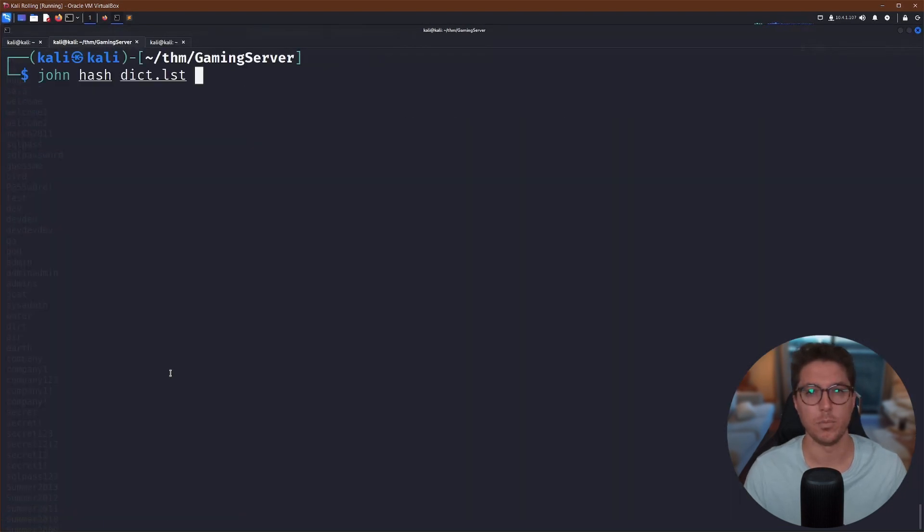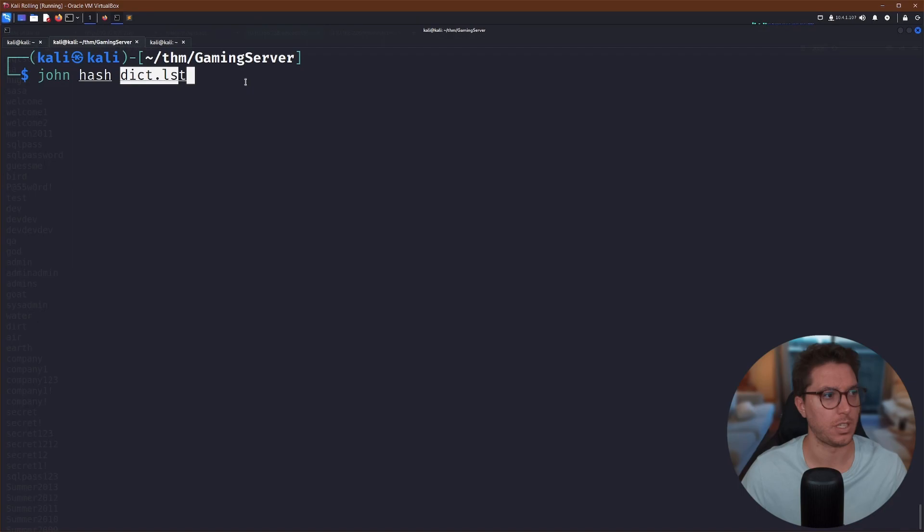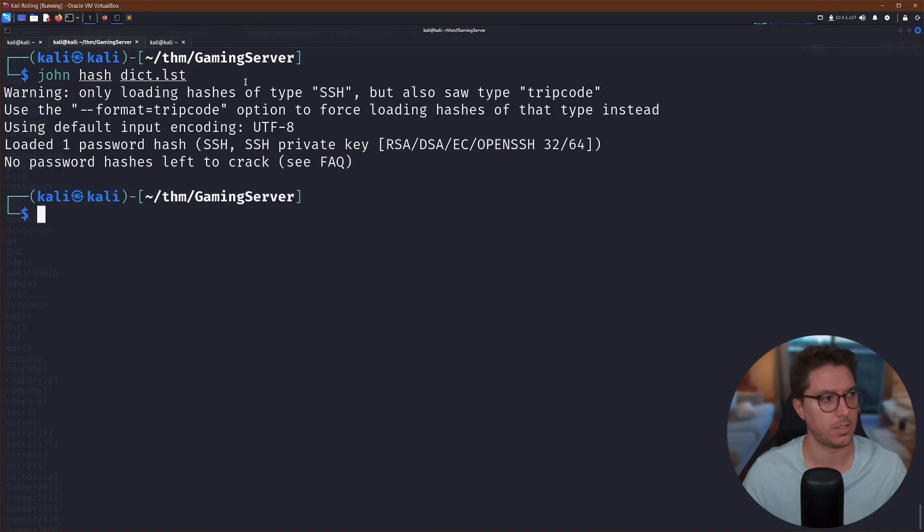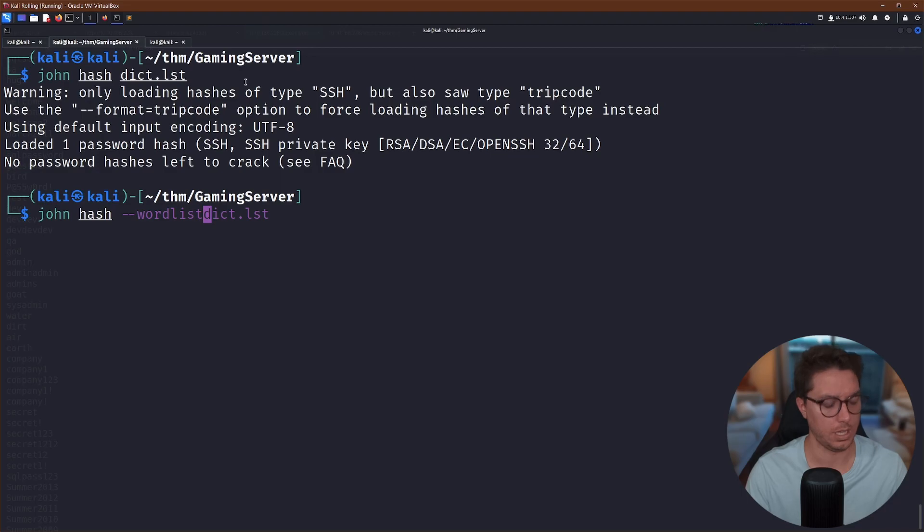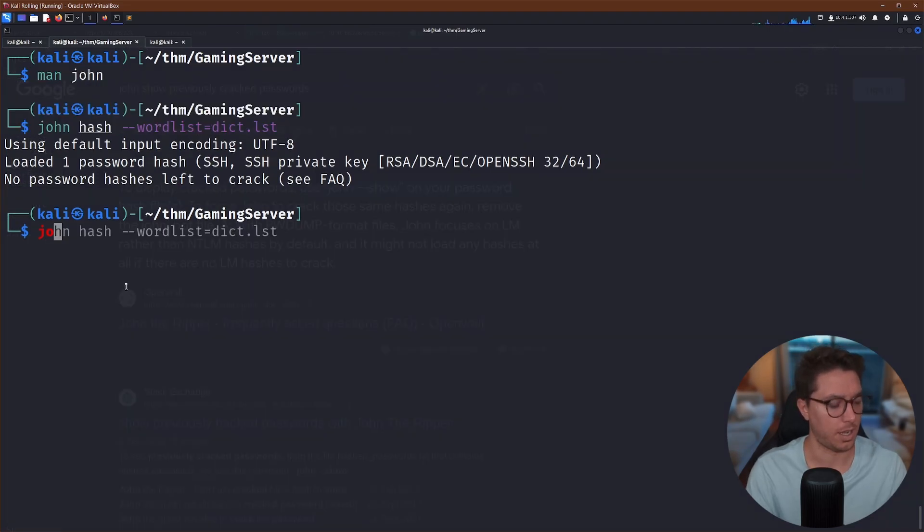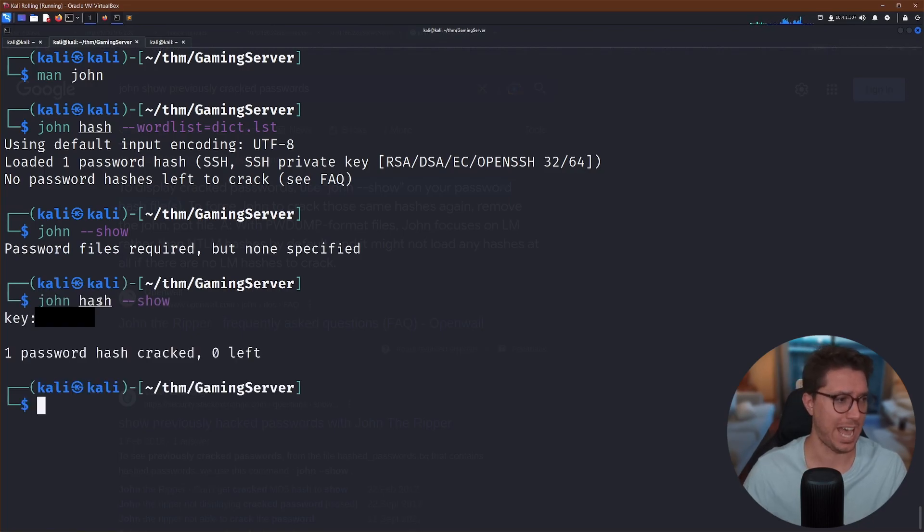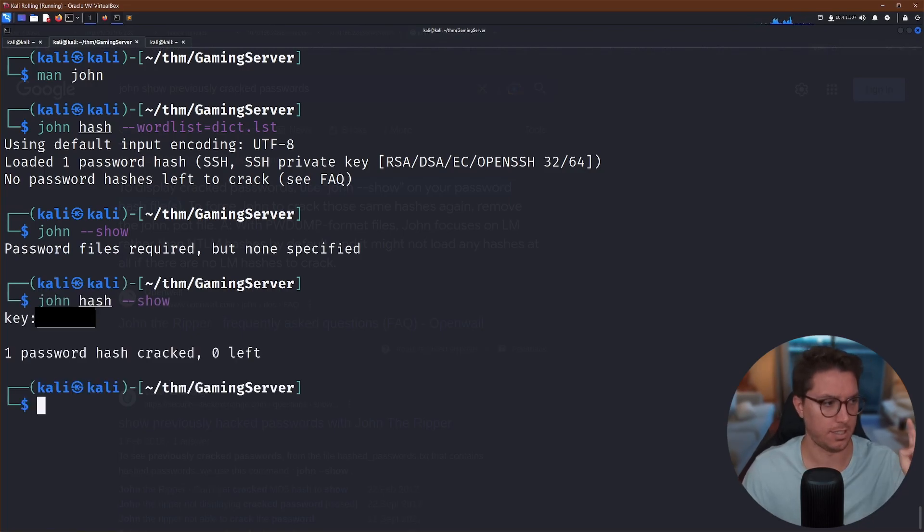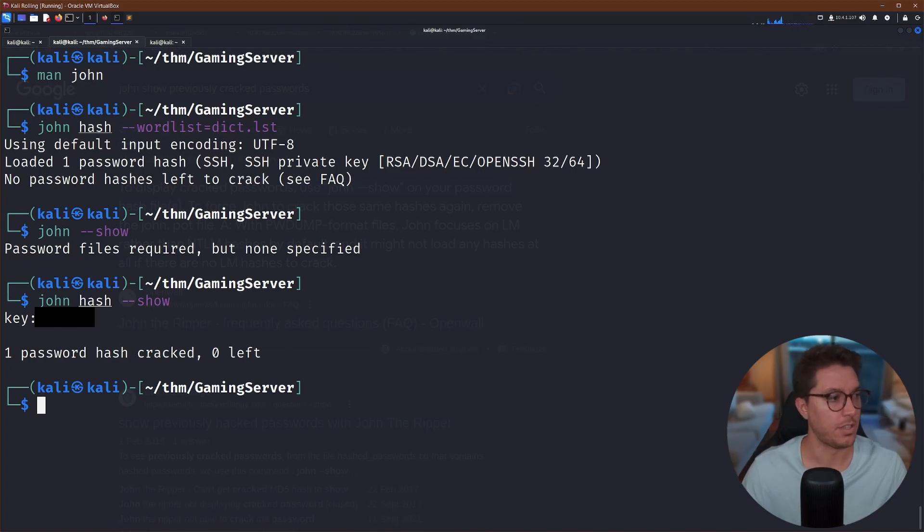So we can go ahead and use ssh2john, which we can input the key that we've made and output the hash that it will produce. And we can call it whatever we want. I've just called it hash. And if we go ahead and look at the hash, that's going to actually show the hash version, which we can go ahead and crack. So I'm pretty sure we need to do more specifying. But essentially, we want to pass our hash through john the ripper with the dictionary list. I'm pretty sure we need to go word list equals dict list.